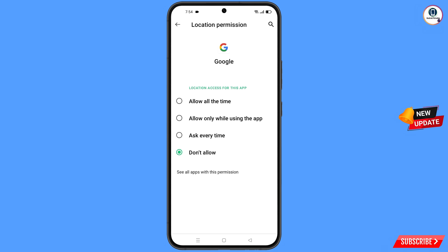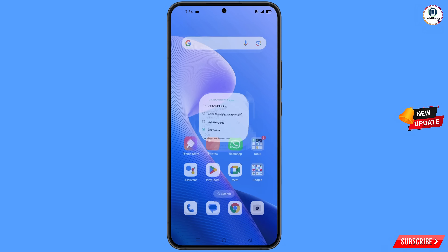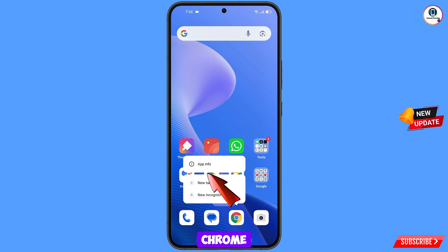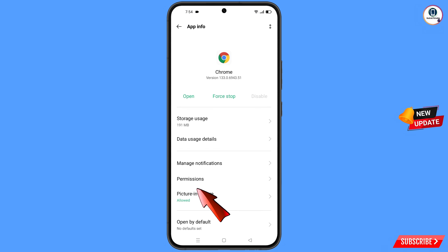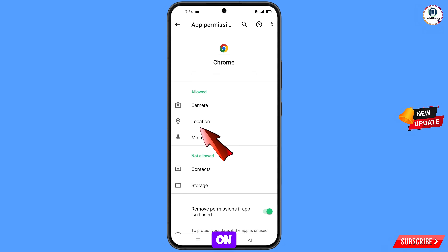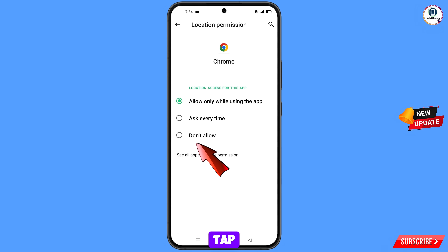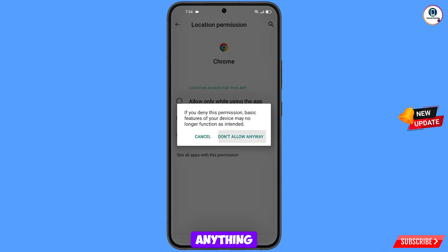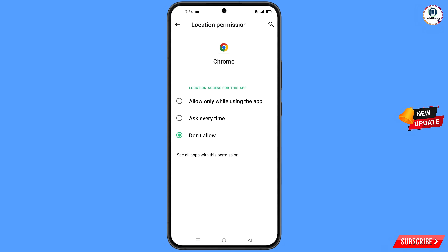Minimize that. Now you have to navigate to the Google Chrome browser. Over the Google Chrome browser, tap on App Information, tap on Permissions, tap on Location, tap on Don't Allow, and tap on Don't Allow Anyway.